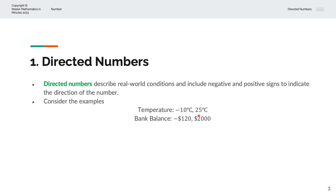Secondly, we have a bank balance of minus 120 dollars and positive 2000 dollars. So minus 120 dollars is where you are 120 dollars below zero, and positive 2000 is where you are 2000 above zero.